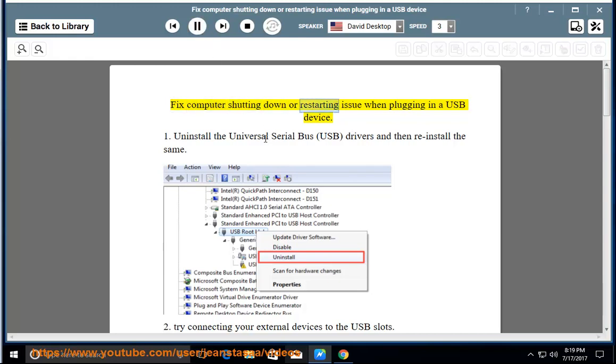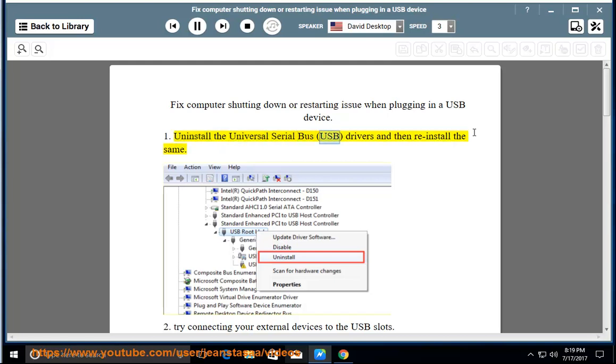Fix computer shutting down or restarting issue when plugging in a USB device. 1. Uninstall the Universal Serial Bus (USB) drivers and then reinstall the same.